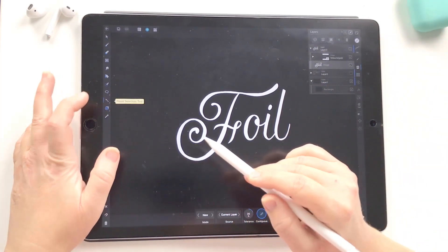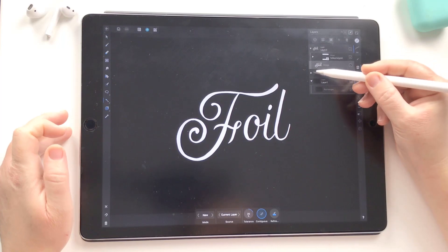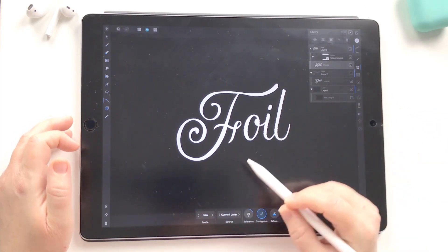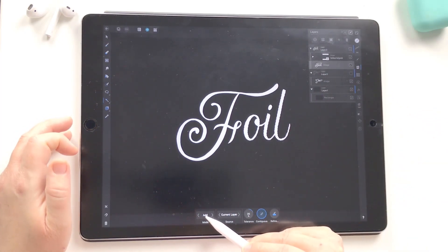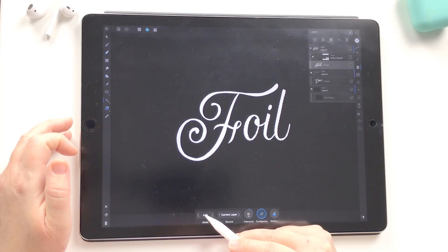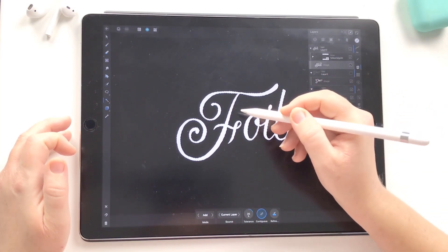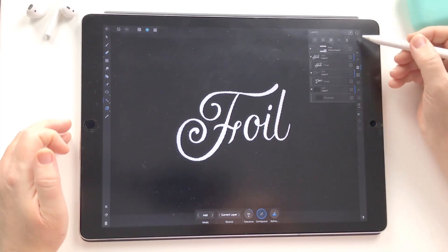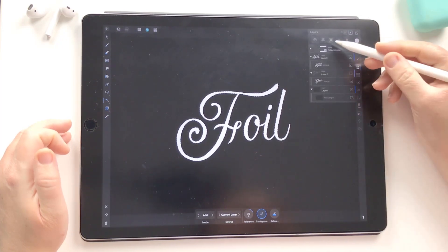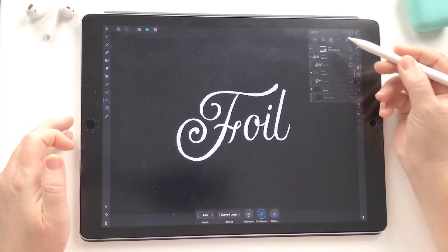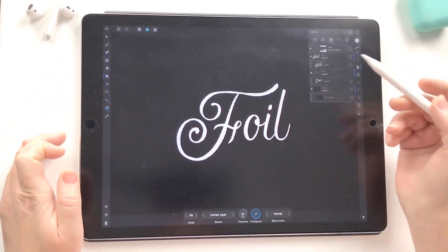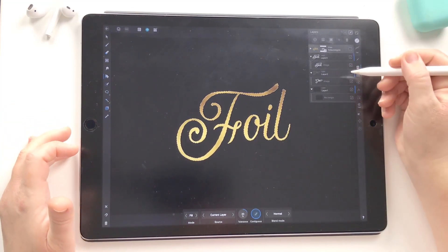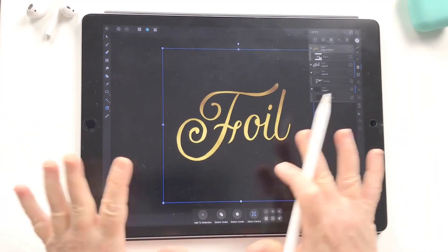We'll select the text using the flood selection tool, making sure that the text layer is selected, then tap on the text. If it doesn't select everything together, there's the option to change the mode to Add, which allows us to add to the selection. Now we have the entire word selected. Go back up to your foil layer, change your color to white, come back into the foil mask by tapping on it, choose the flood fill tool, and tap in there to reveal your foil. To deselect, just tap the little X.